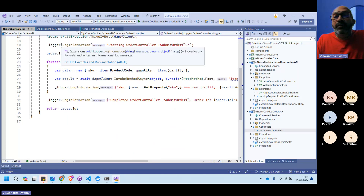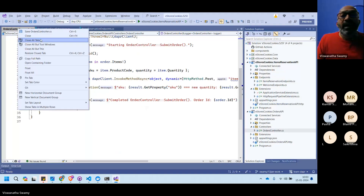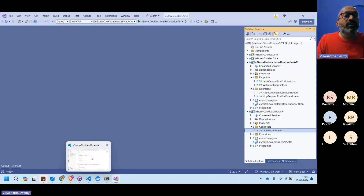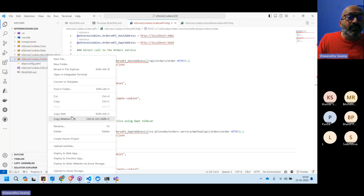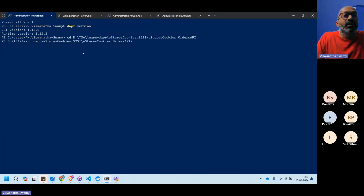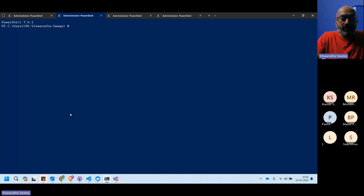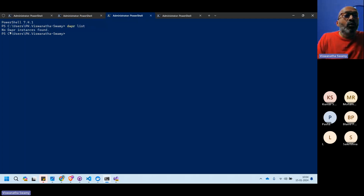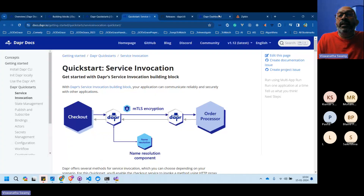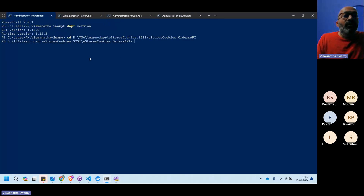Now let's see how to execute the services. Running with `dotnet run` is not the right approach because it doesn't engage the Dapr sidecar. Let's first demonstrate that — opening both service directories in terminal tabs.